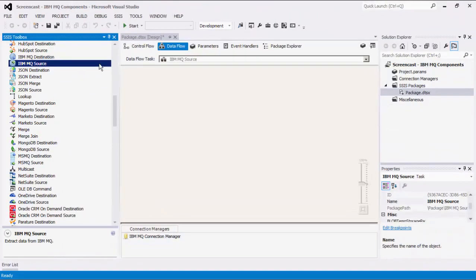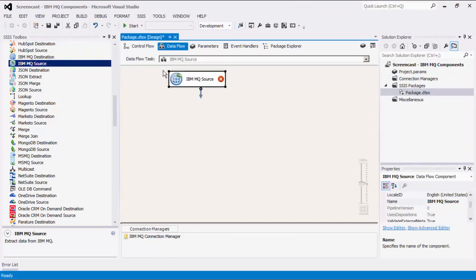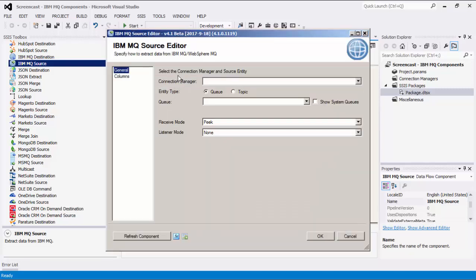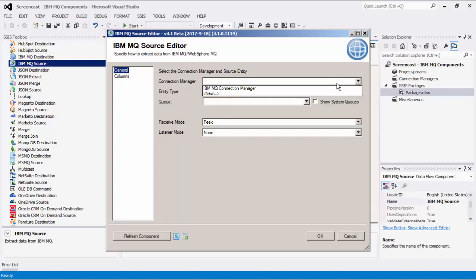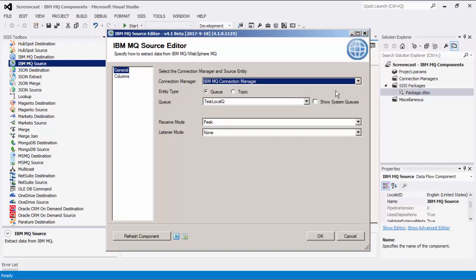Let's begin configuring our Dataflow task, starting with our IBM MQ source component by dragging it to the design surface. Double-click to open its editor form. As mentioned before, the IBM MQ source component is an SSIS Dataflow pipeline component that can be used to read and receive data from IBM MQ and WebSphere MQ. Let's select an IBM MQ Connection Manager.